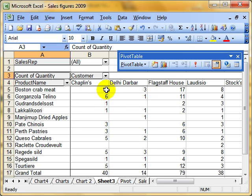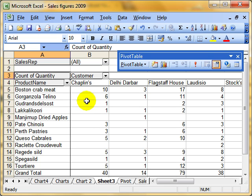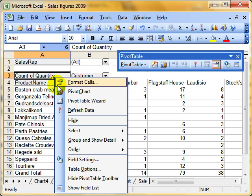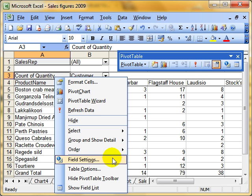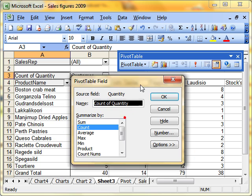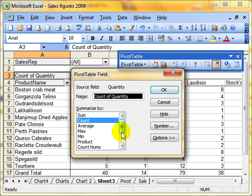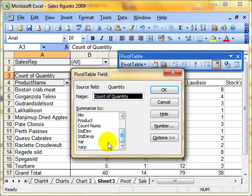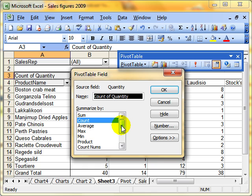And then OK. That now counts how many times they have ordered Boston Crab Meat, counts how many times they have ordered all these different products. So that was selecting the field, either right click or use the toolbar to go to field settings. Choose the type of summarizing we want to use.